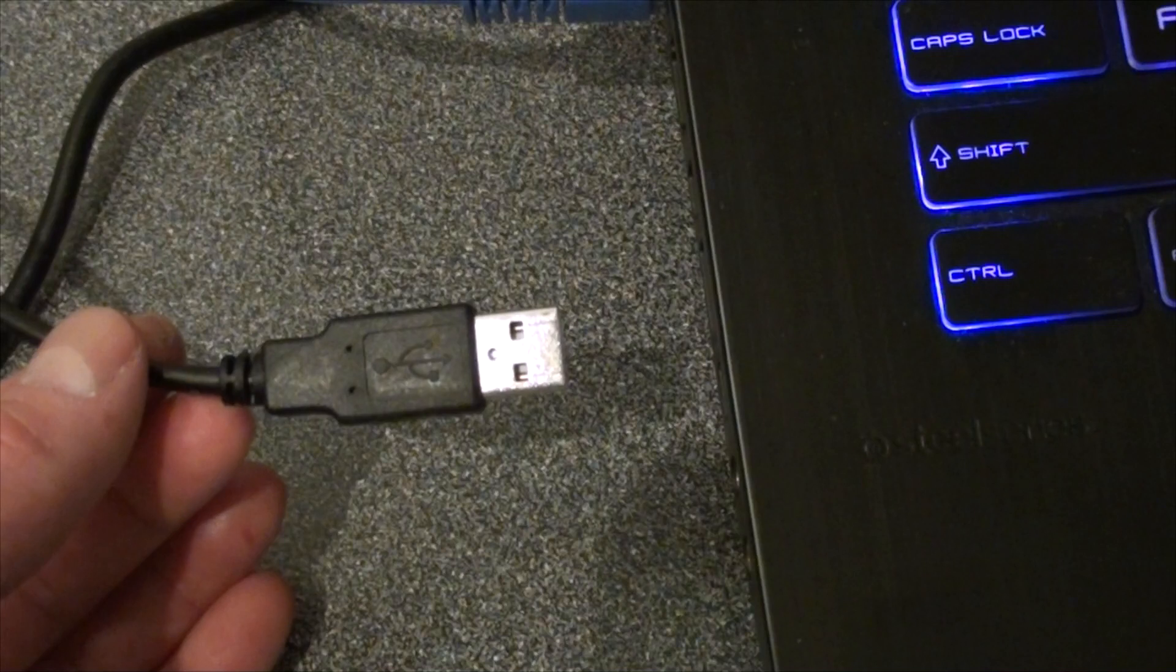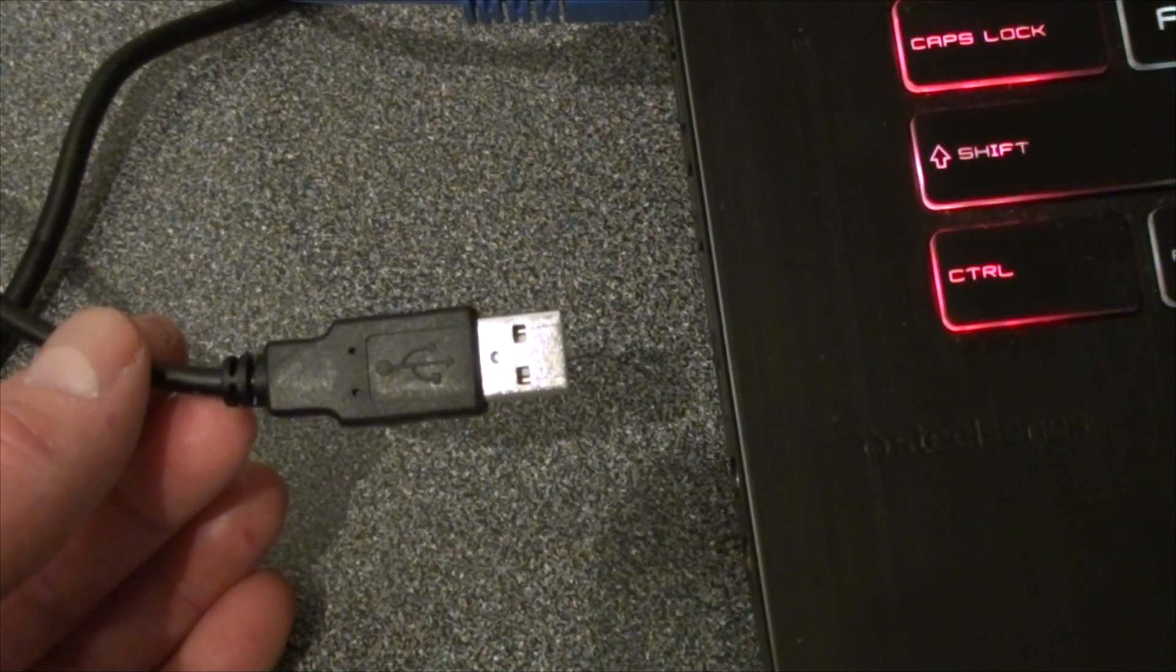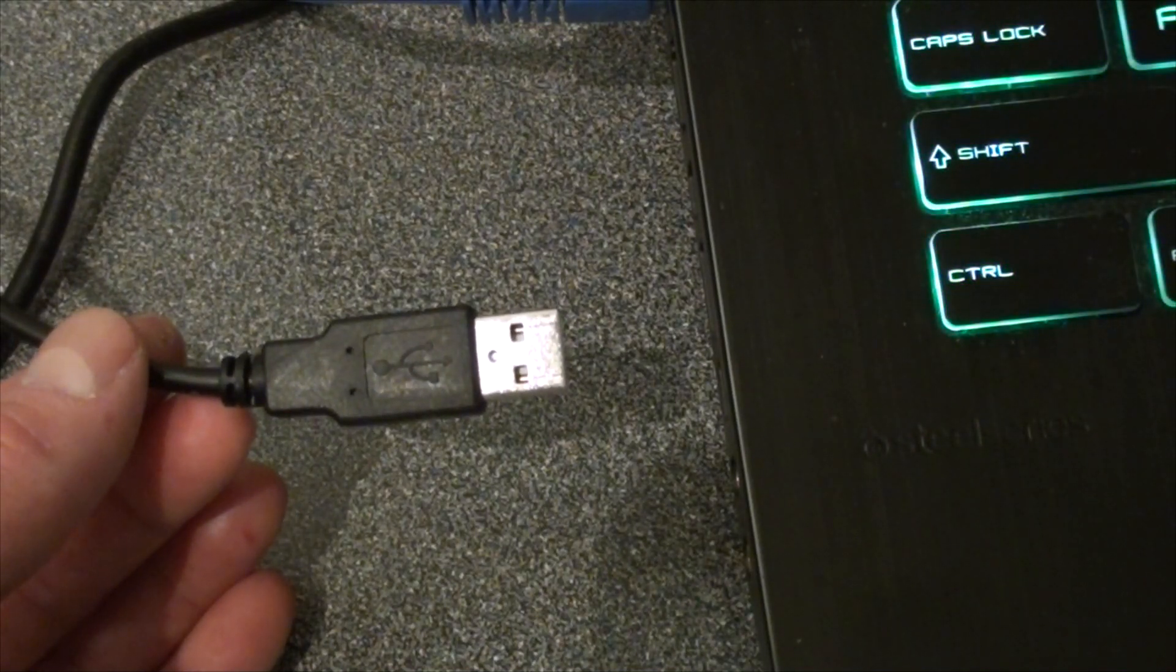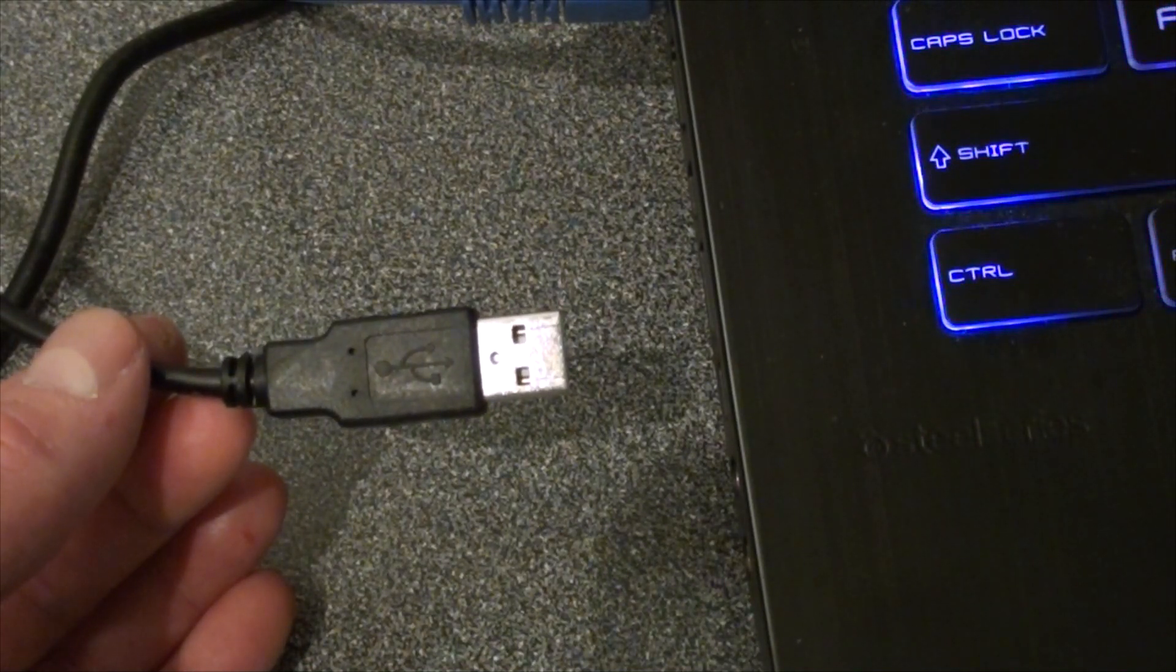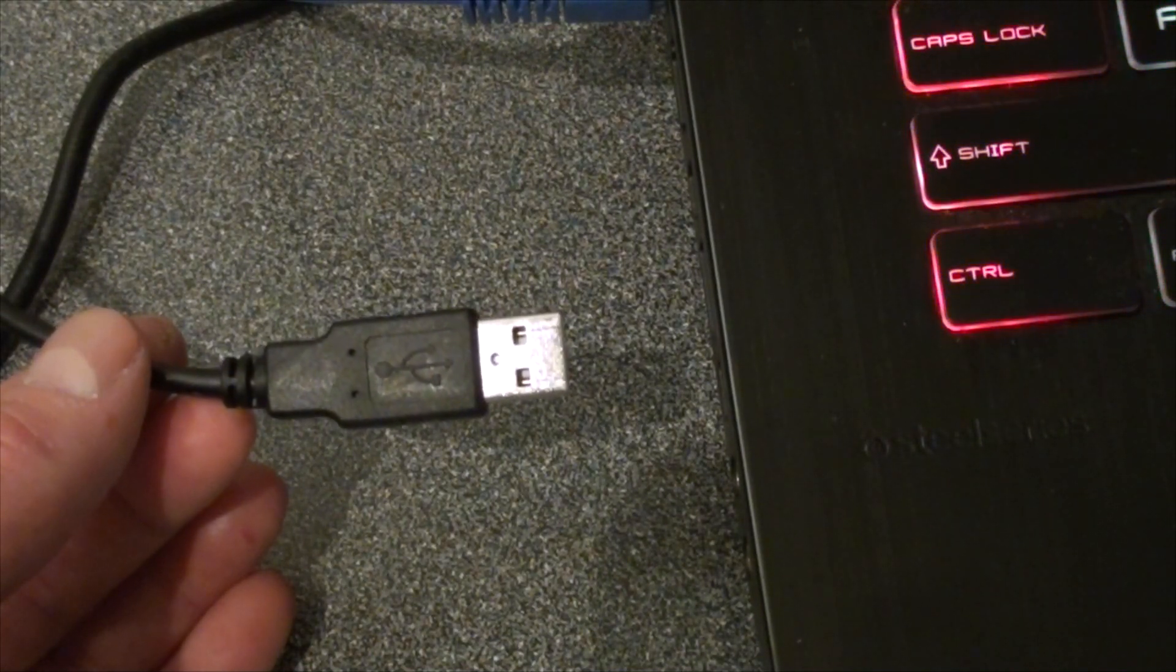How to insert a USB device in a computer the right way every time.